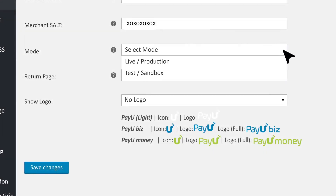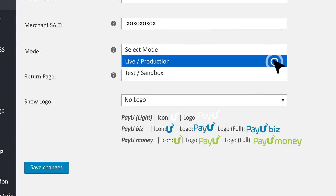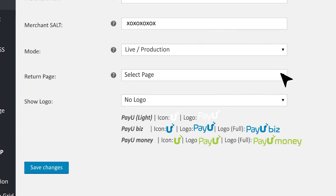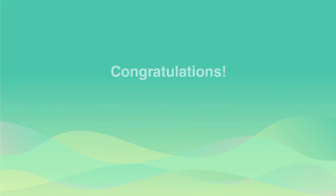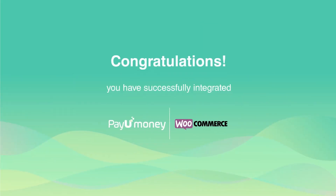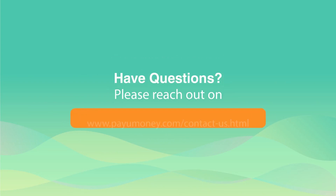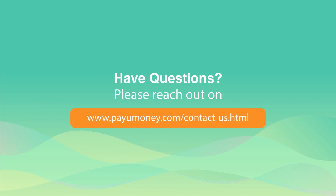When you want to go live, simply change the setting to Production. Go to the return page and set My Account as the default page for customers. Click Save. Congratulations, you have successfully integrated PayUMoney in your WooCommerce site. Any doubts? Just book a call with our technical team and we'll be happy to help.